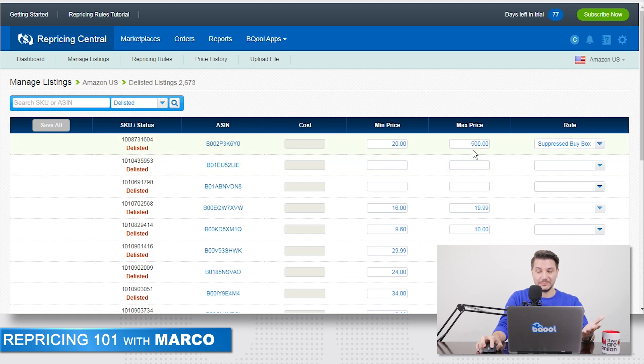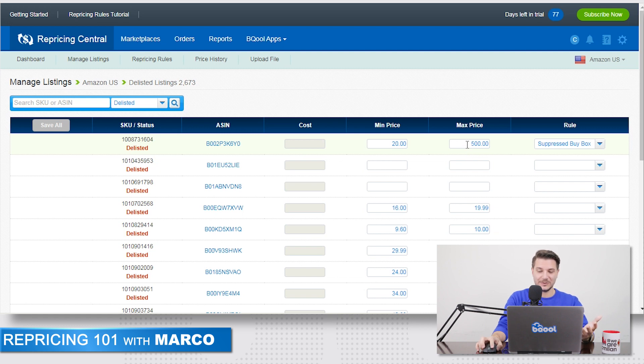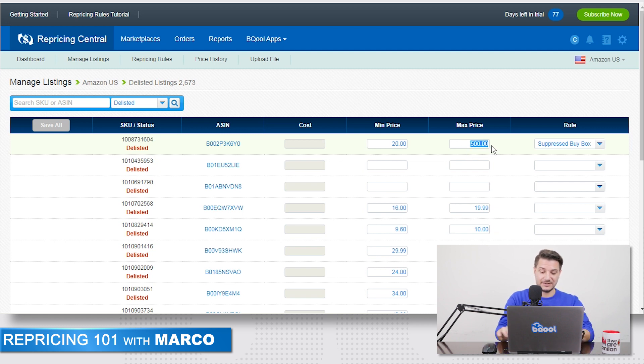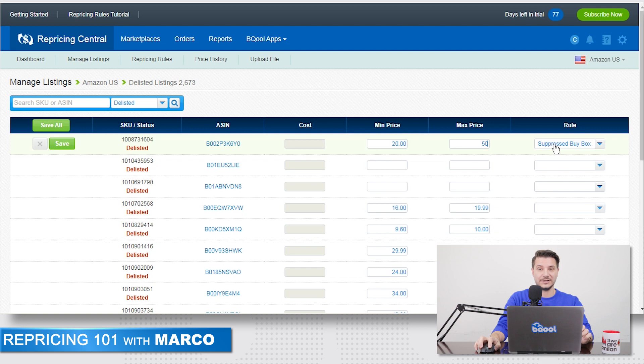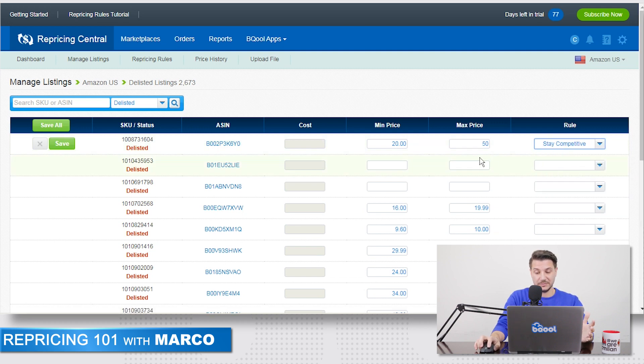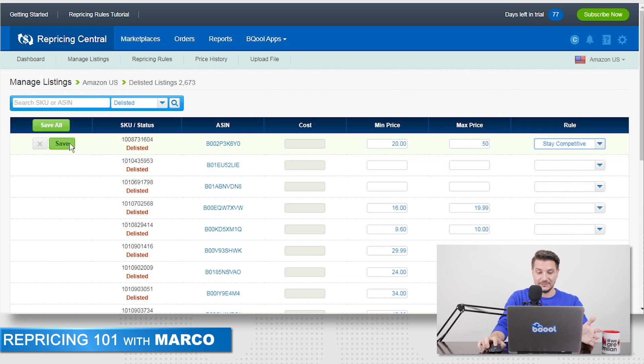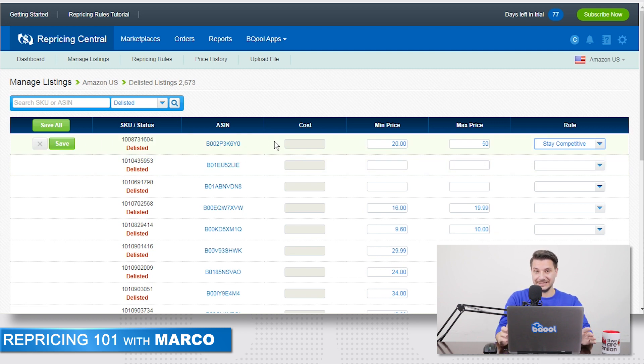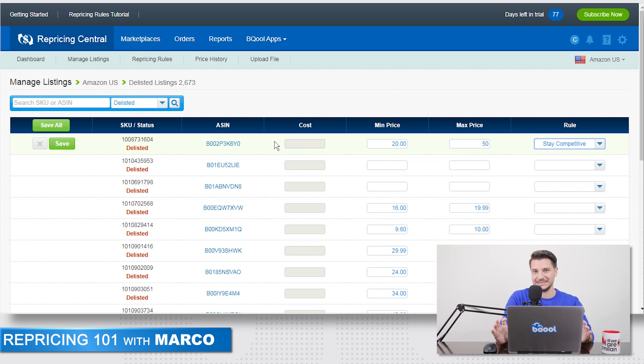we have a very high max price of 500 and this is too high. So what we can do, we can change this to 50 and eventually change the rule to another rule that is maybe a bit less aggressive and safe. Once we have done this, the listing is obviously still delisted, but now BeCool has different min and maxes and more reasonable.